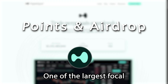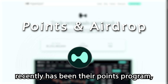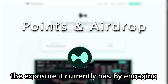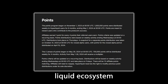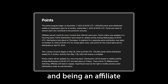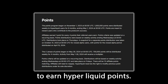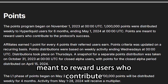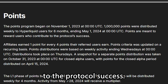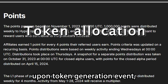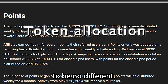One of the largest focal points of this platform recently has been their points program, which has had a huge impact on giving this platform the exposure it currently has. By engaging in different activities across the Hyperliquid ecosystem, such as trading spot markets, perpetual markets, and being an affiliate, users have the ability to earn Hyperliquid points. These points are meant to reward users who contribute to the protocol's success. Generally in crypto, this has meant a token allocation upon token generation event, and these points are expected to be no different.